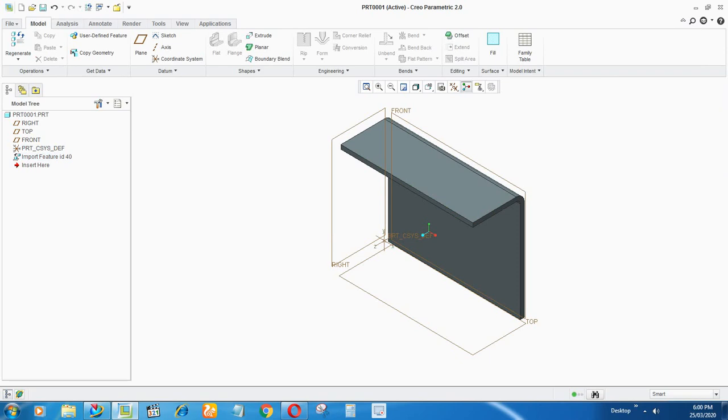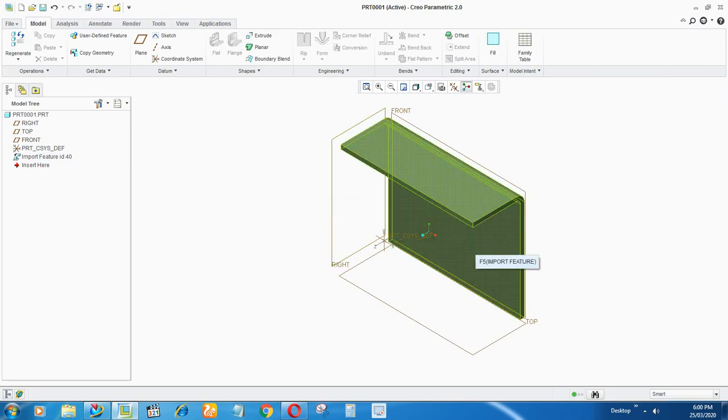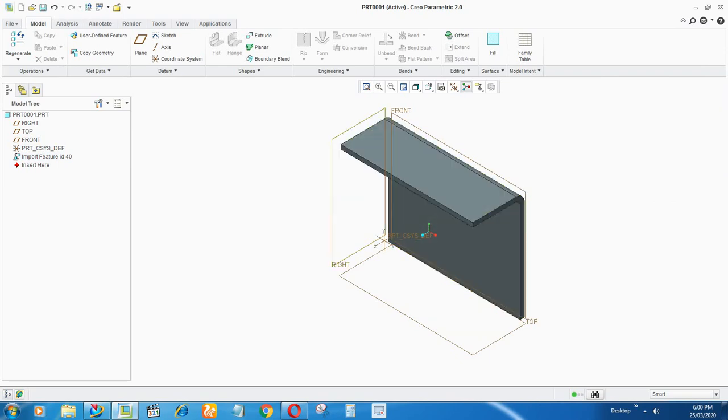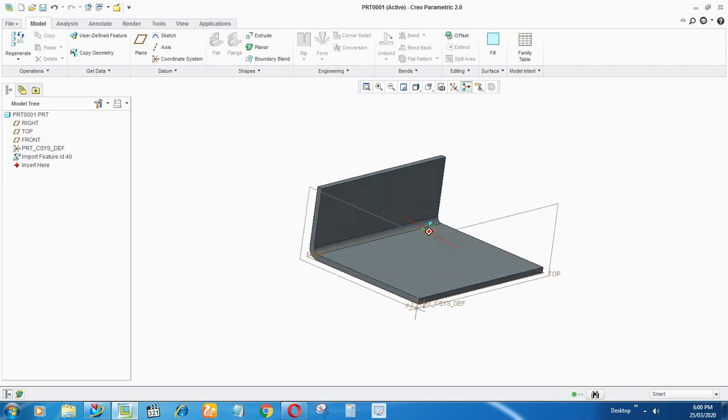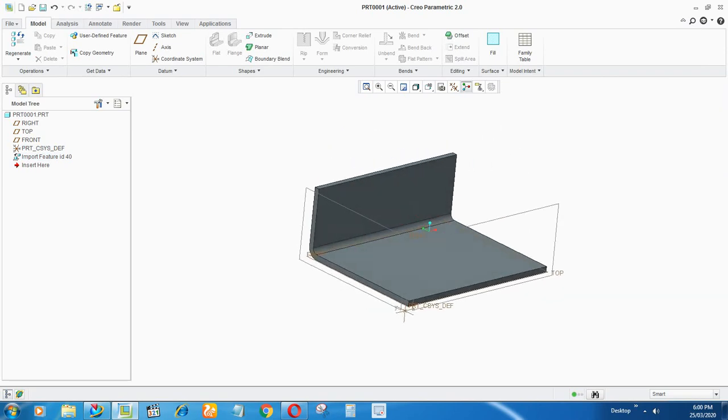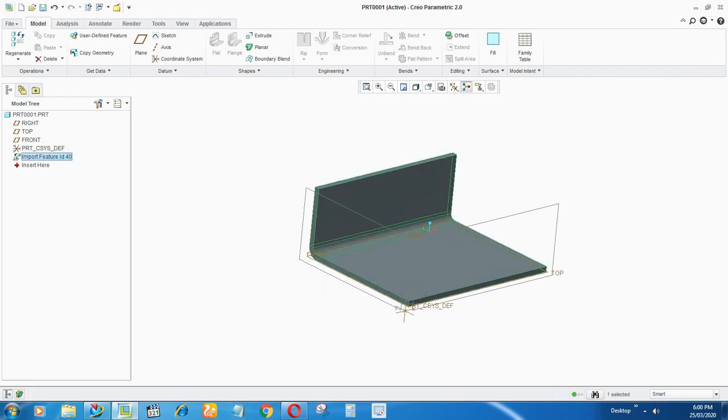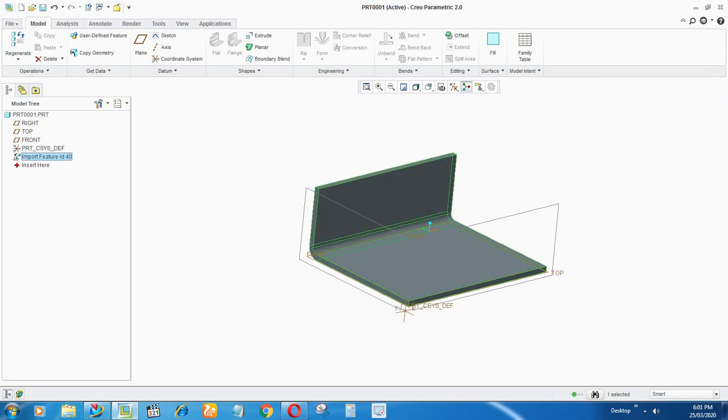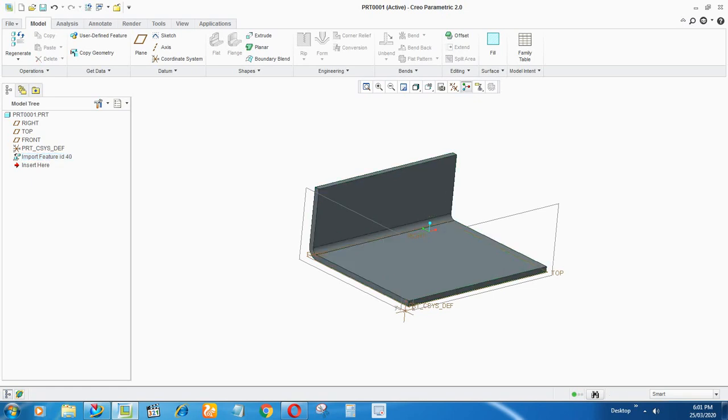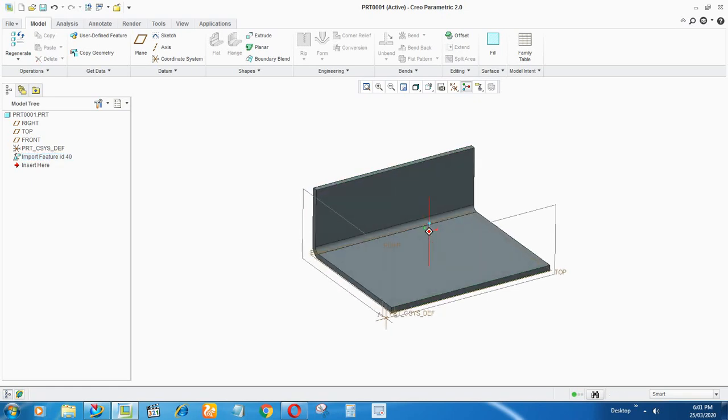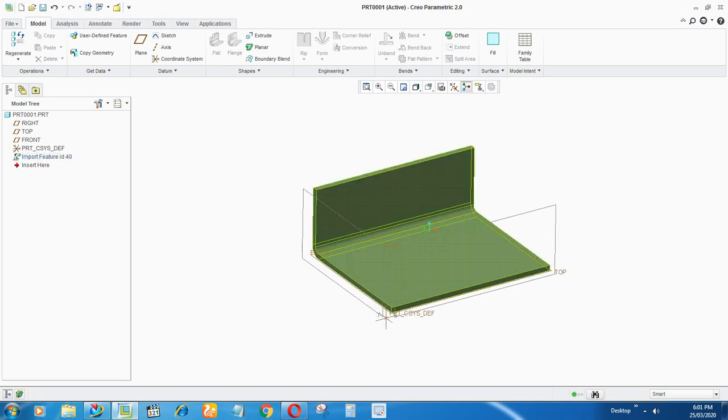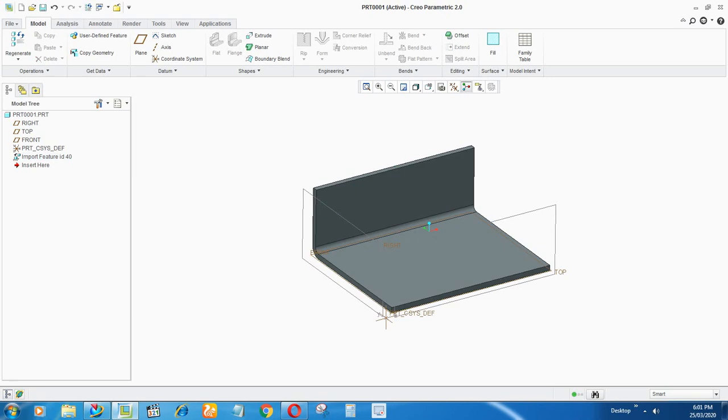Now I have to create its editable feature. Right now you can see in the model tree that it's just an import feature. You won't see any of the features by which it has been created, like flange, tab—nothing is there, just an import feature tab.